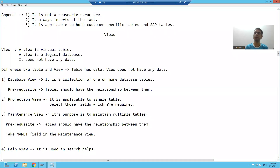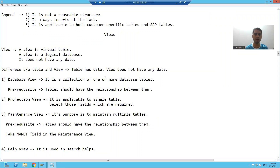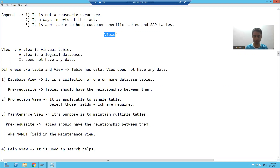Hello everyone, we will start with our new topic. Our new topic is Views. What are views and what is the meaning of view in SAP?